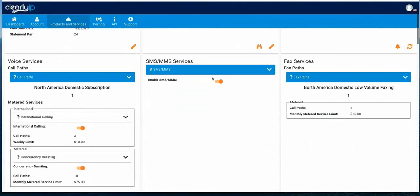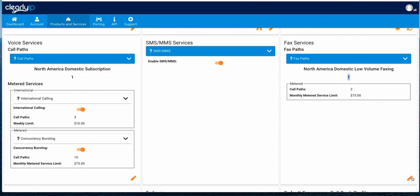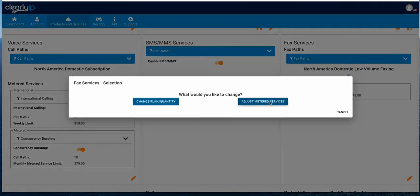We've got our SMS enabled on here. On this one we also bought a fax call path — one of our low volume — which gives you 300 minutes a month of faxing. Then we enabled bursting on faxing of another two call paths, and you can edit that and change it to be as many as you want.